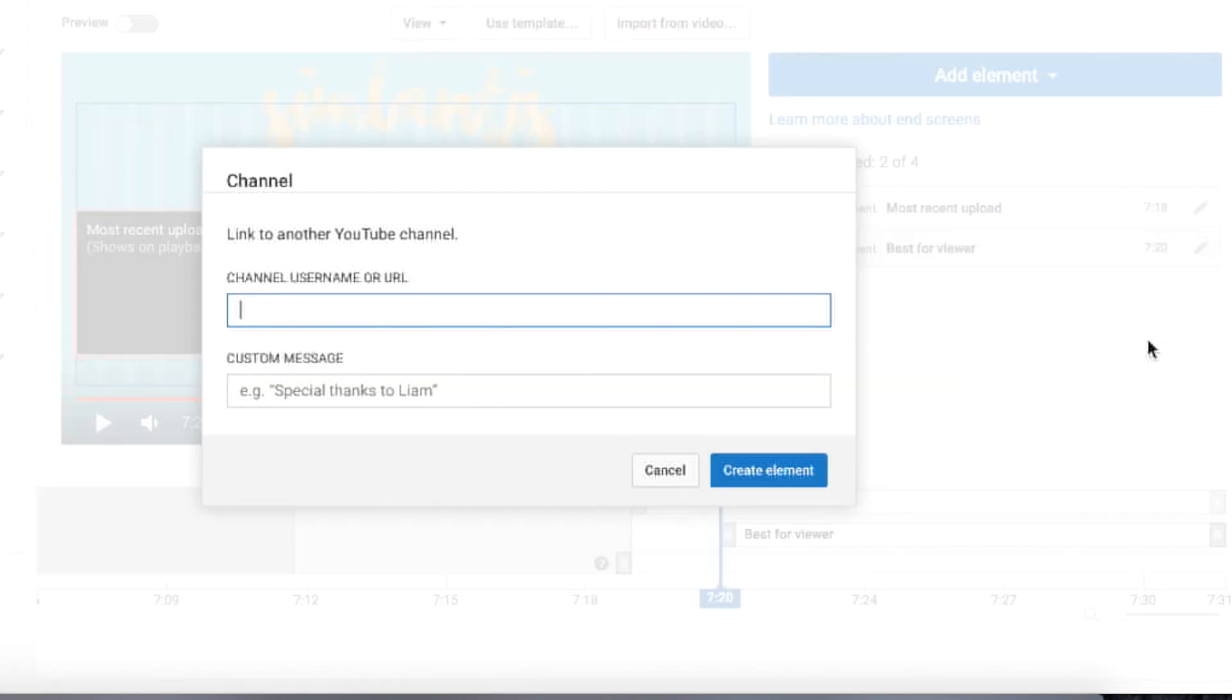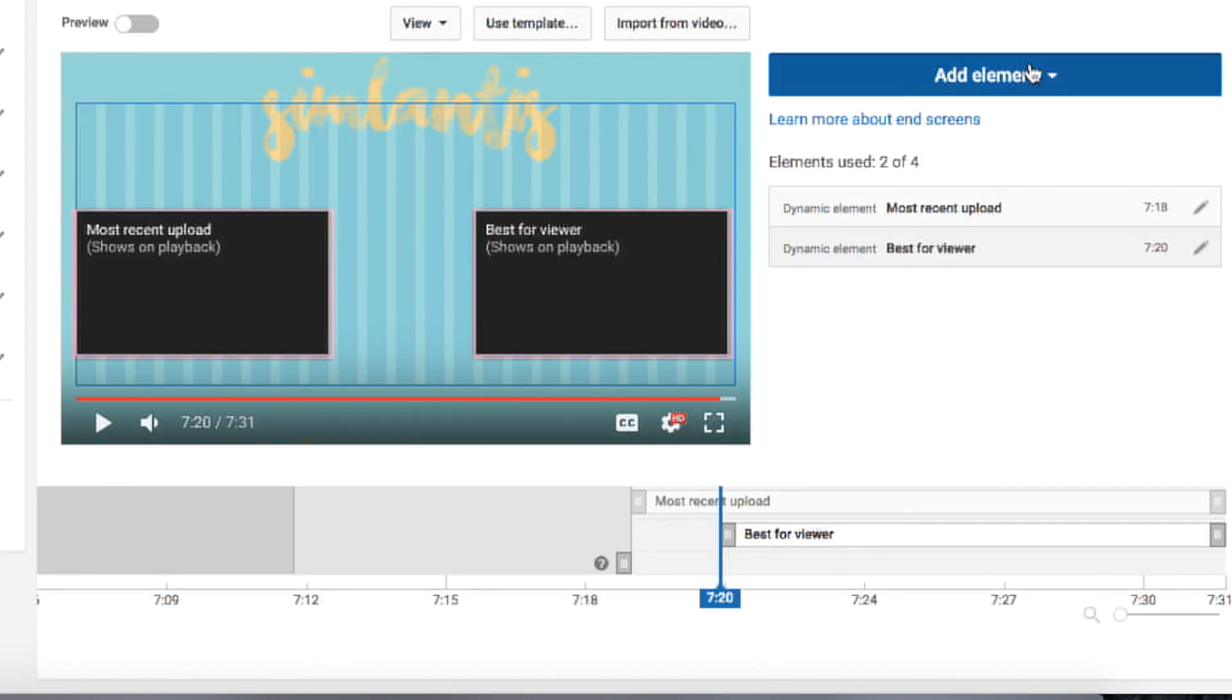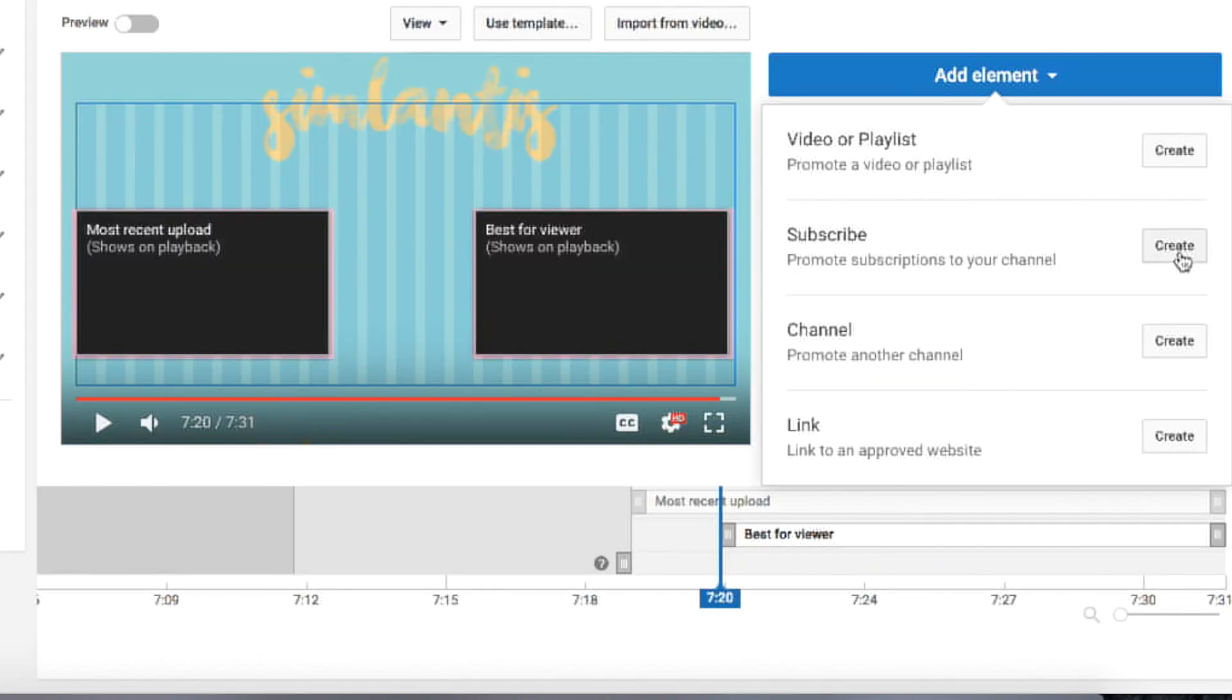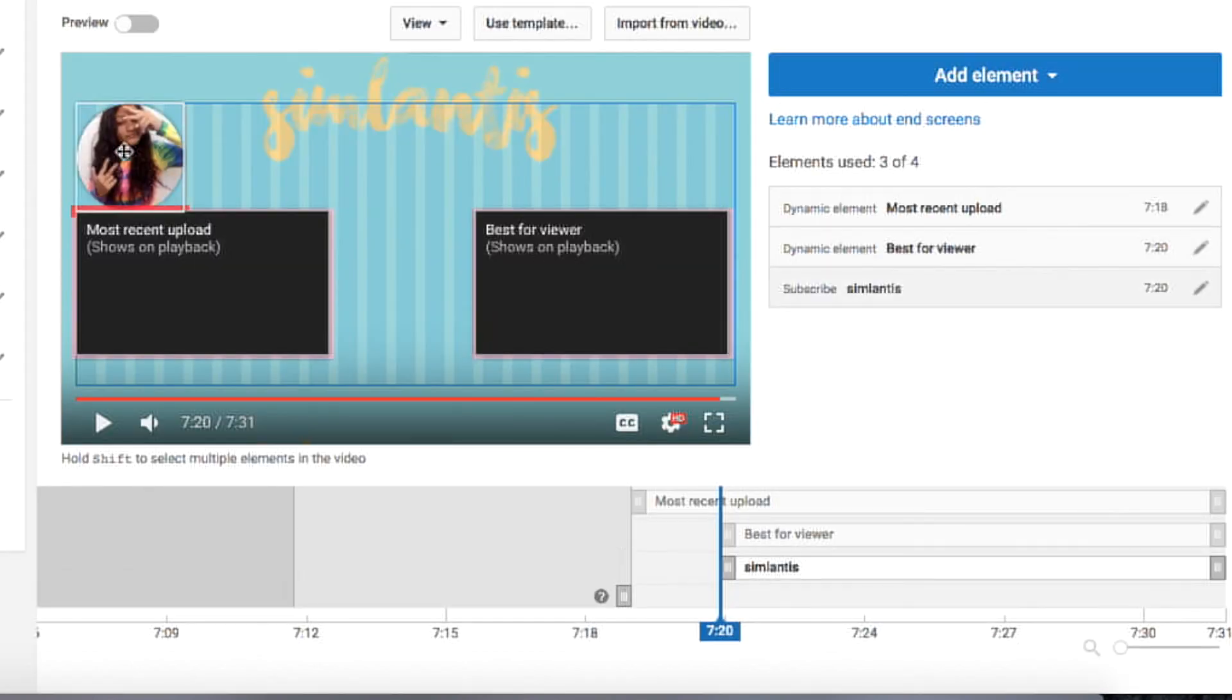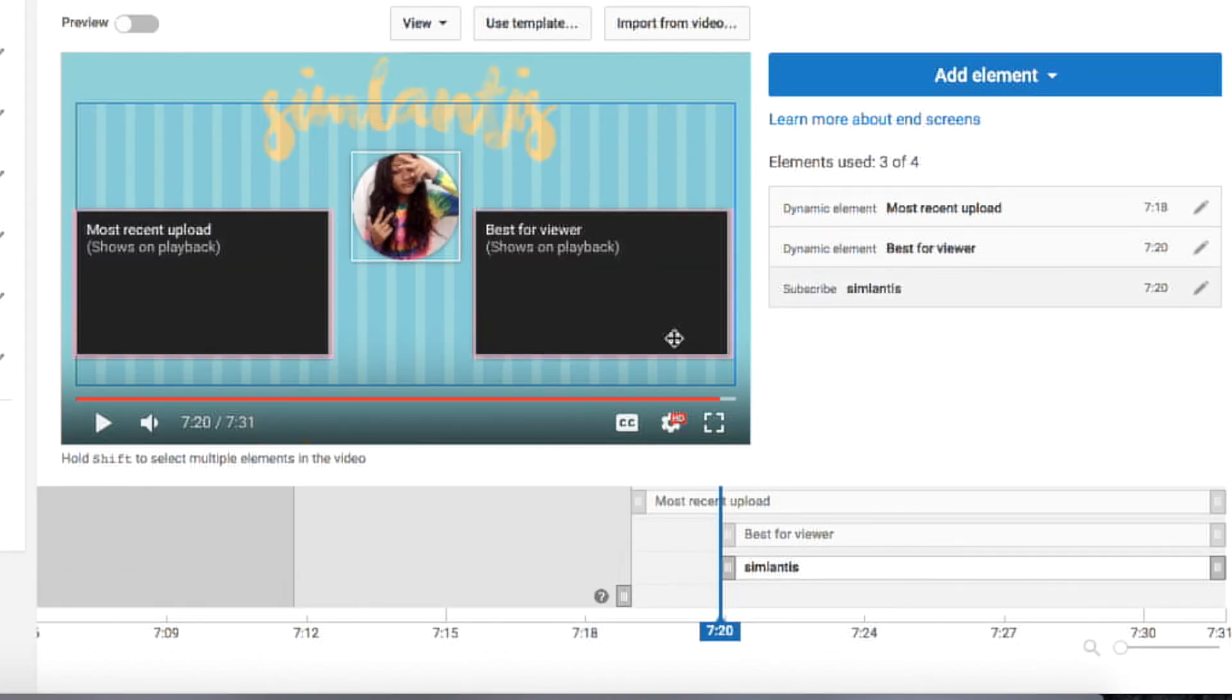And then the last widget I added was a link to my channel, and I just put that right above where the social media links have come in.